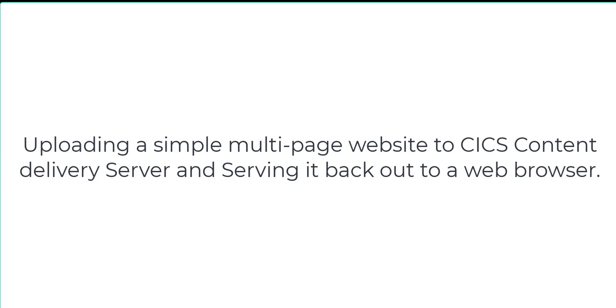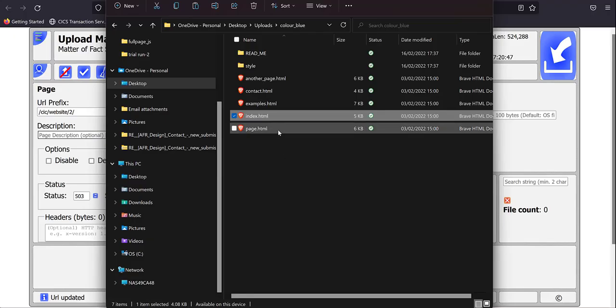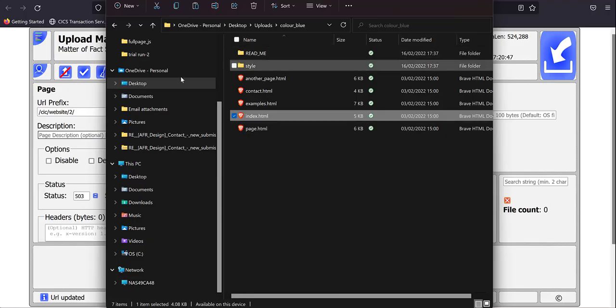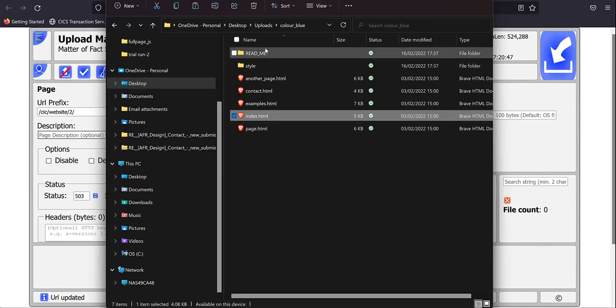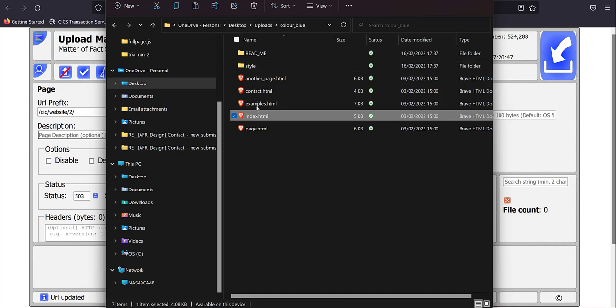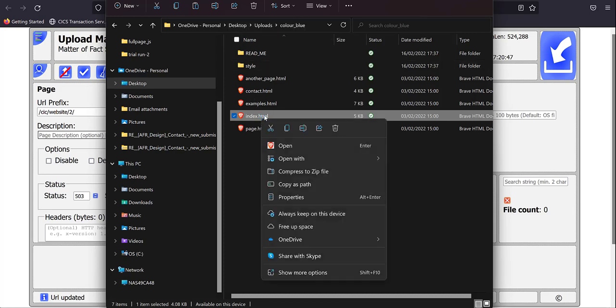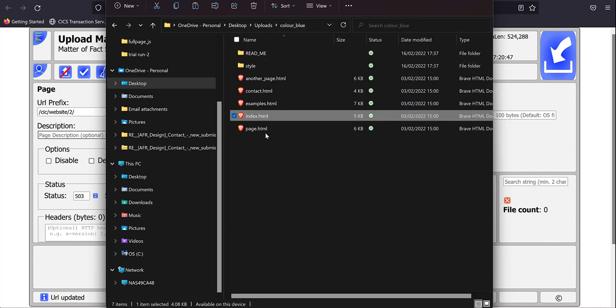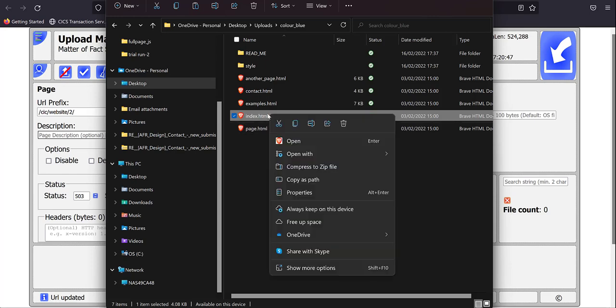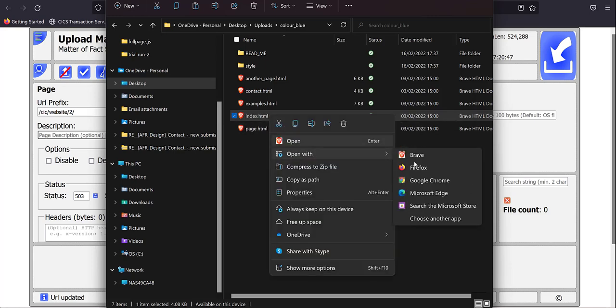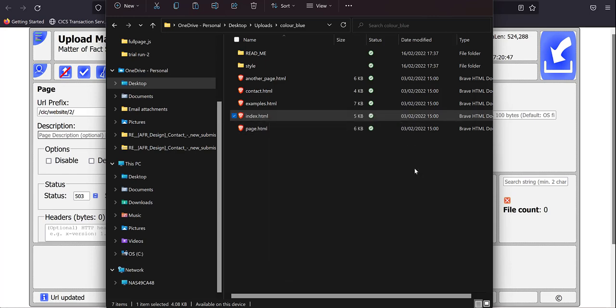We'll start in the Windows file manager. We can find some files here that represent the website that we want to upload. Of course, we can open that with Firefox. There it is, simple multi-page website.